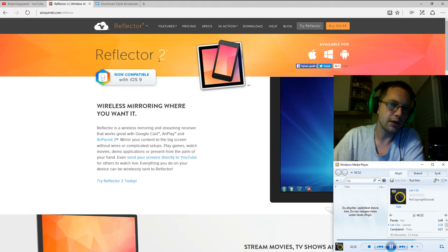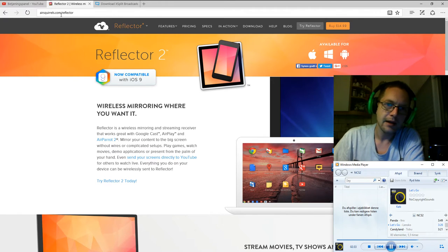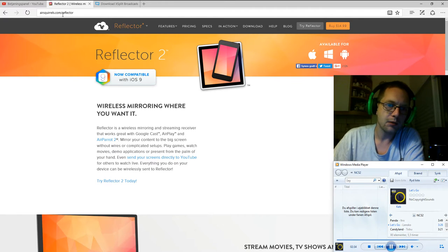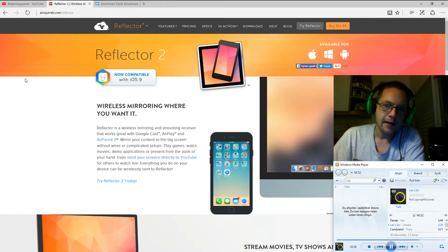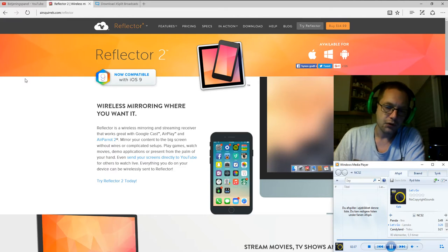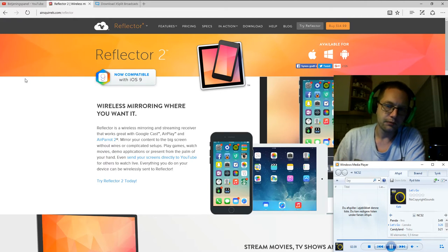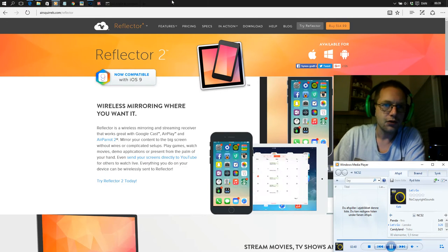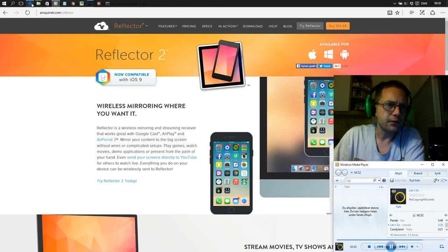In order for me to mirror my iOS device, I use a program called Reflector 2. It's made by AirSquirrels.com — you can see the address on screen. Let's check out what it allows me to do.